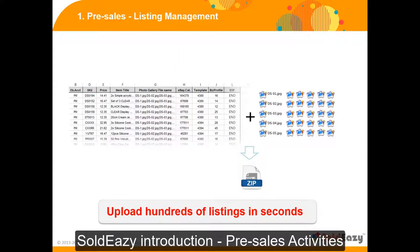Also, if you are familiar with Excel, you can upload or modify product data even faster. Soldeasy allows you to input formatted product data in Excel and upload with photo files, and your listings are ready just in seconds.